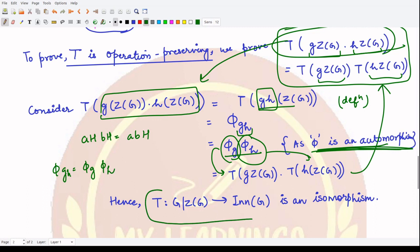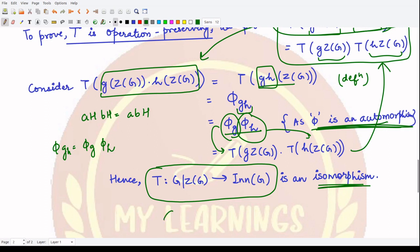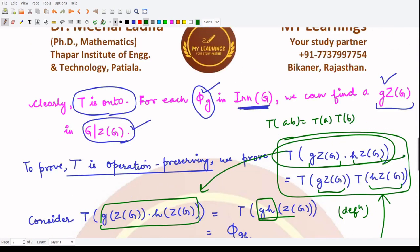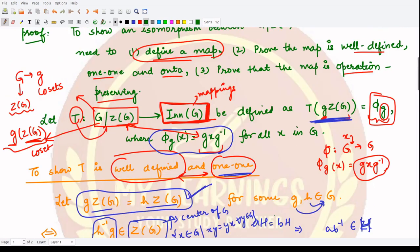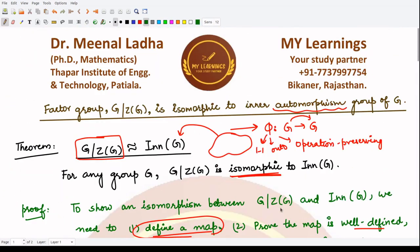We have proved that T is operation preserving, one-to-one, onto, and well defined. Hence T forms an isomorphism, meaning the factor group G/Z(G) and the inner automorphism group of G are isomorphic to each other. I hope you understood this result. That is it for this video — thank you for watching.